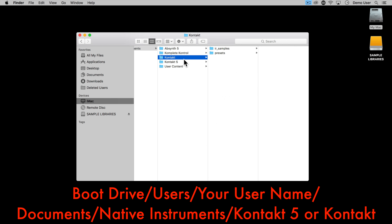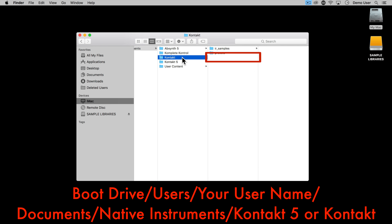If you need to request download links as a last resort, log into your Sample Logic account and go to My Downloads, or email us directly at support@samplelogic.com.